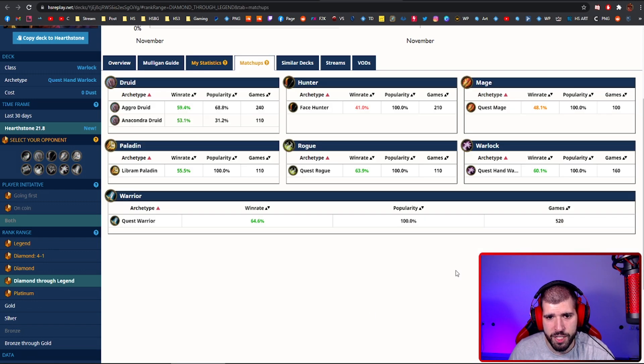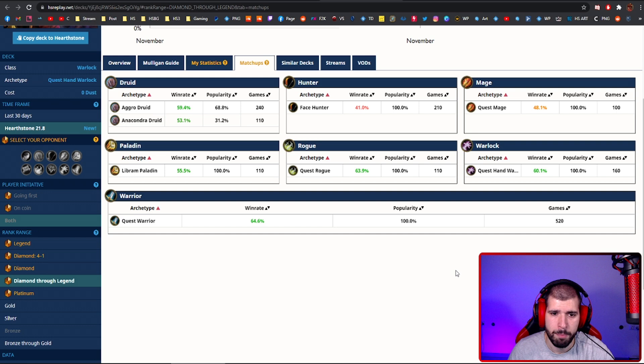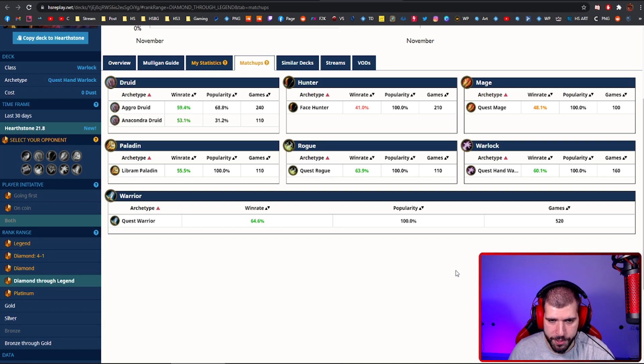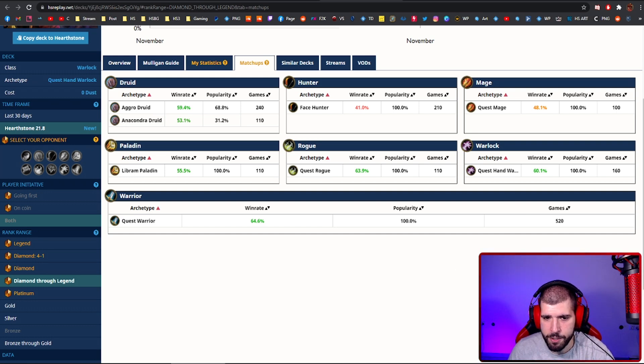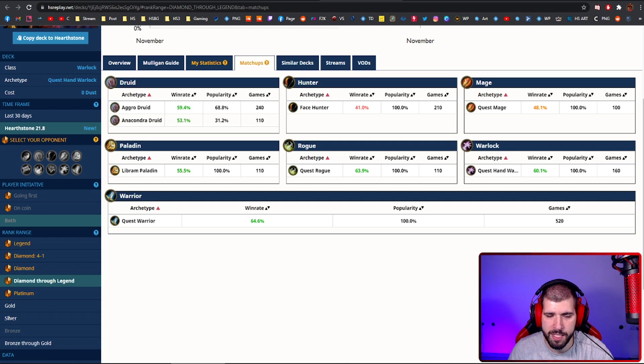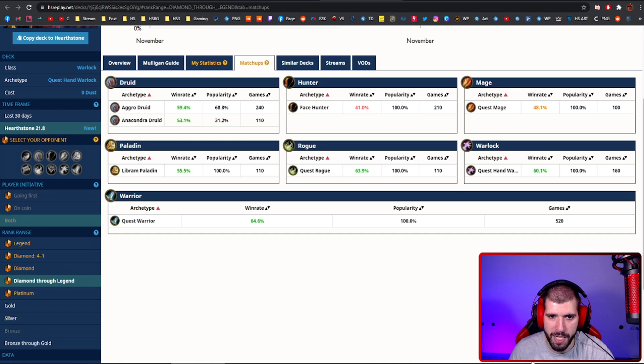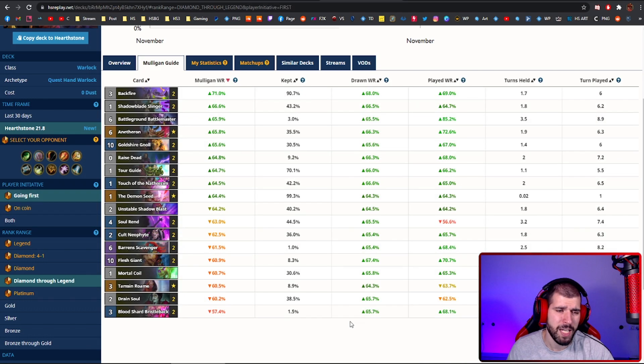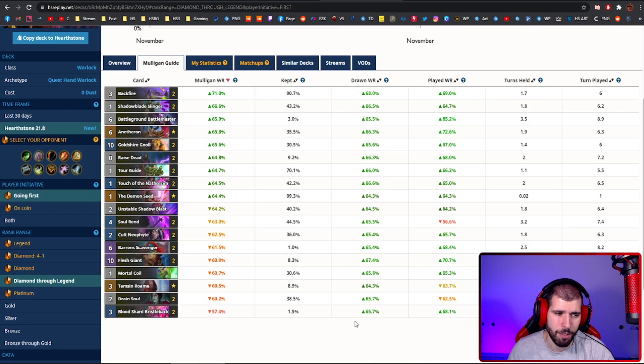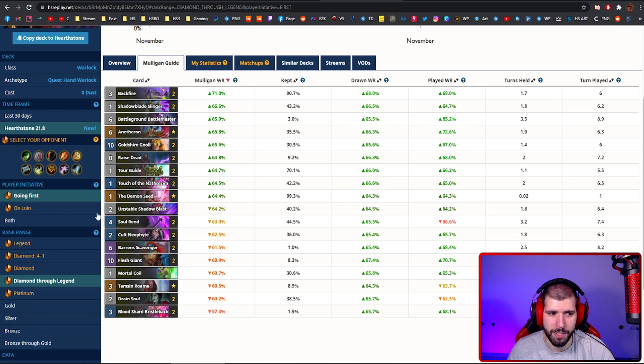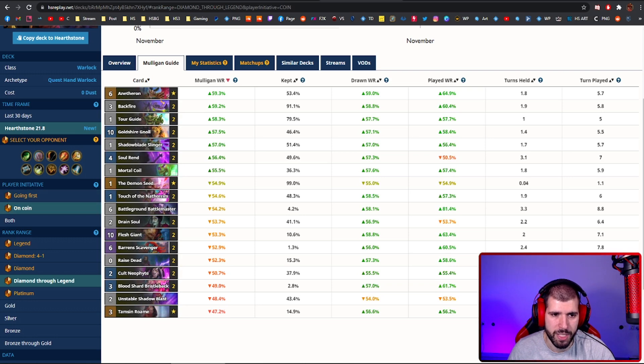For the matchups, face hunter is still pretty strong against you, but the buff face hunter is a little bit weaker, so keep that in mind. Quest Mage is also pretty 50-50, but you will not see too many of those nowadays, but the rest seems to be green for the popular matchups. I'm not much of a quest hand warlock player myself, so I'm just going to show you the stats for the mulligan when you're going first and when you're going second, and you'll use that information how you like.